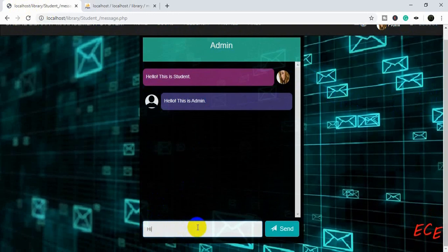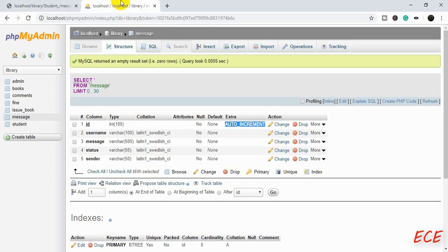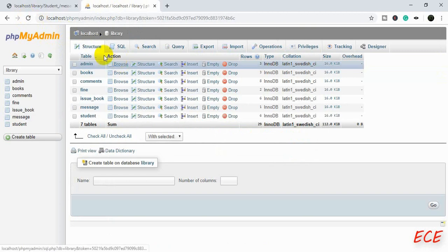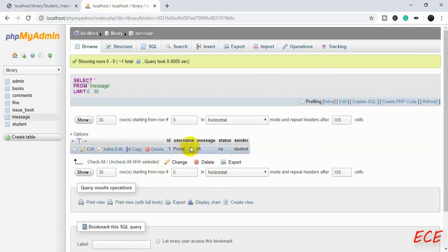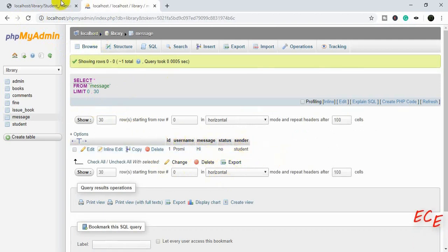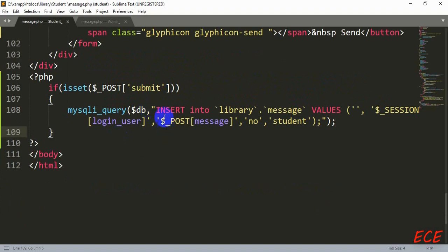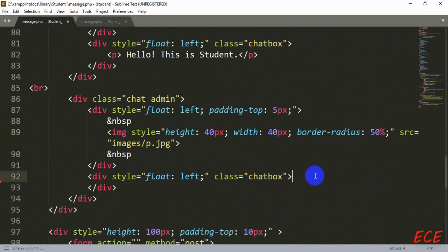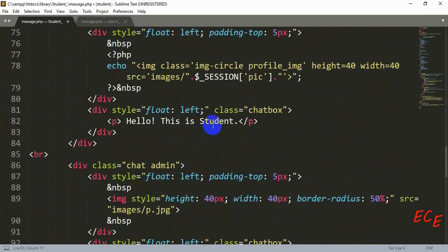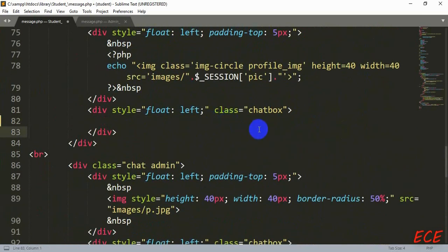Let's press this and see if it is saved inside our message table. We have inserted the data. Now we just need to show this data inside our message form — inside those message boxes or chat boxes.